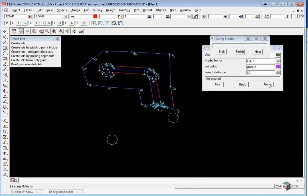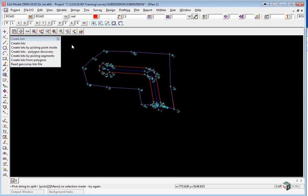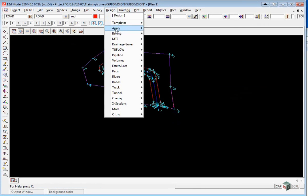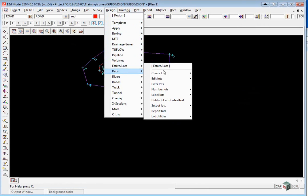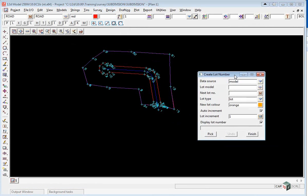We can now exit all of the panels. The next thing we have to do is to number the lots. This is done under Design, Estate Lots, Number Lots, Create Lot Numbers.